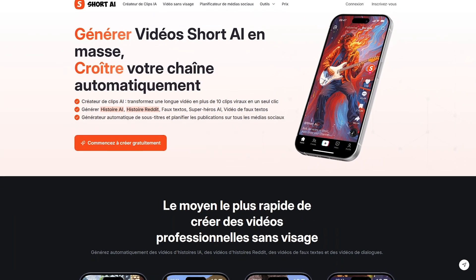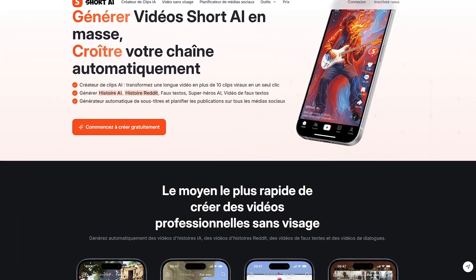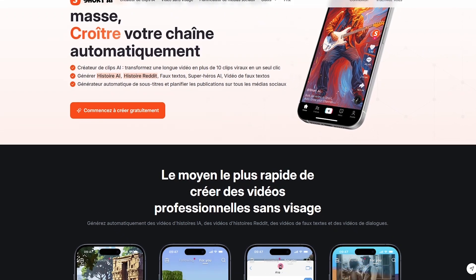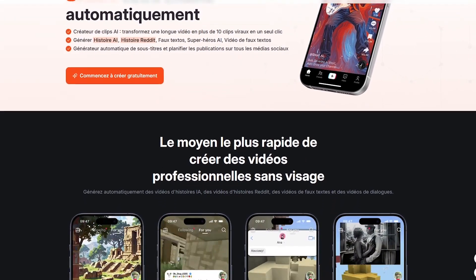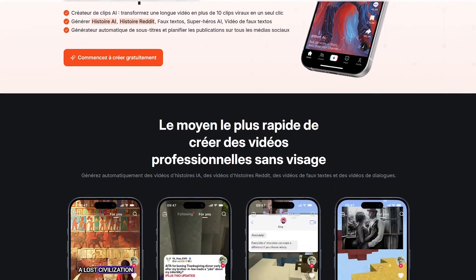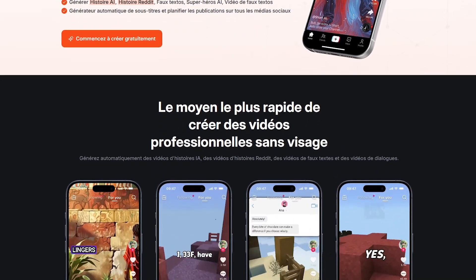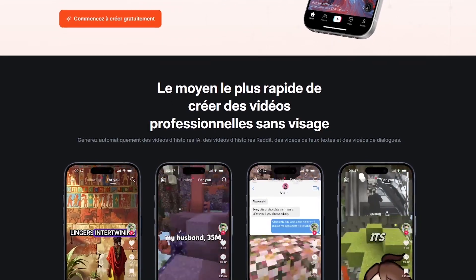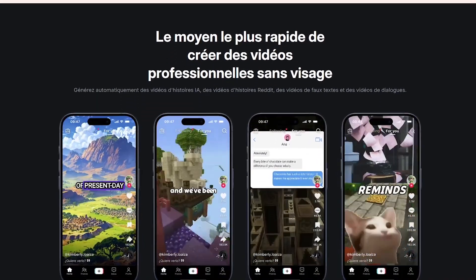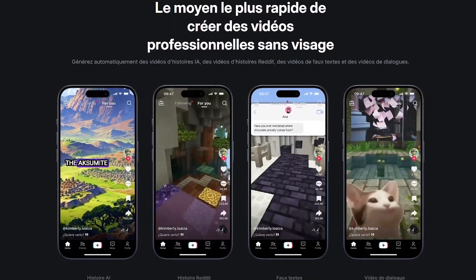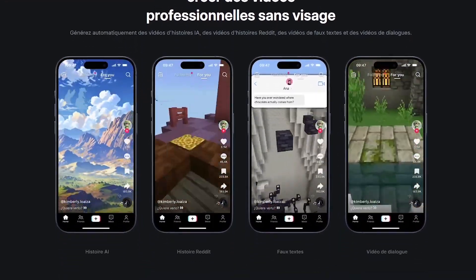Have you ever watched those viral faceless videos on YouTube or TikTok? The story times, the Reddit narrations, the fake text chats, and thought, Man, I wish I could make those. But I have no time, no voice, no editing skills.